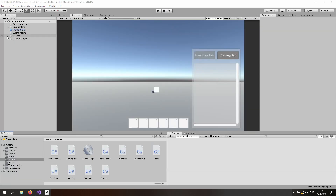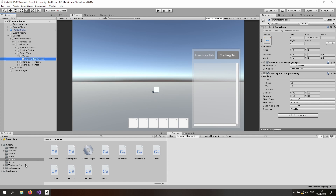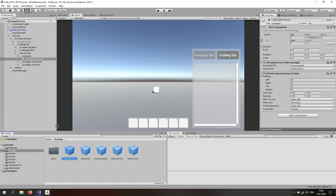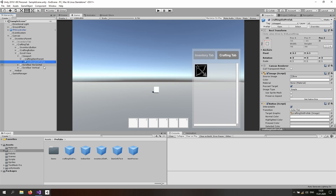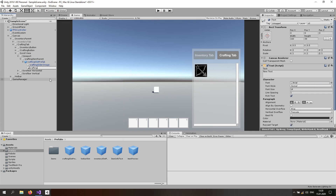Let's start by creating the UI for our text. Open up the canvas, the inventory parent, crafting tab and scroll view, viewport, and here we have our crafting tab parent. Hop over to the prefabs folder and drag and drop the crafting slot prefab in here, and let's create the text — open that up as well.